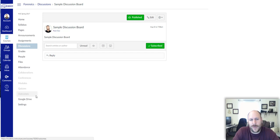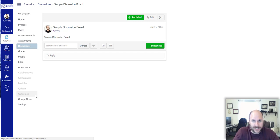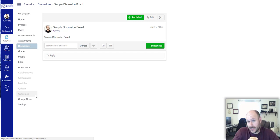Hey folks, Ryan here. I want to show you real quick how you can embed images into a discussion board on Canvas.